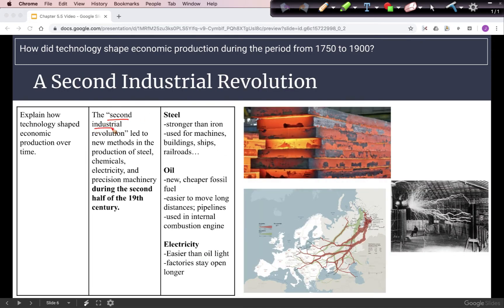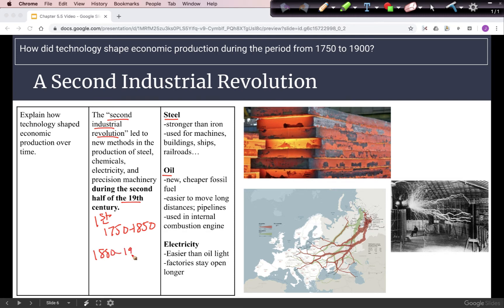Next, we have the Second Industrial Revolution, which takes place in the second half of the 19th century. The first Industrial Revolution was roughly 1750 to 1850, and the second focuses more on materials like steel, oil, and electricity — roughly 1880 to 1950. Steel is stronger and lighter than iron and is really the backbone of industrial production, used for machines, buildings, ships, and railroads. That is a major advancement in industrial technology.